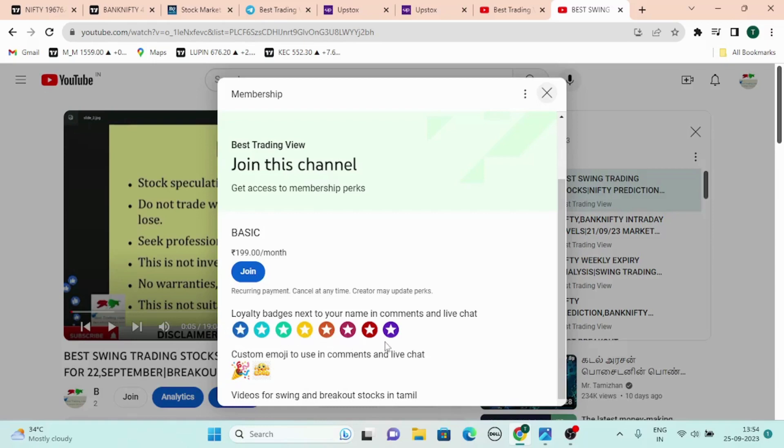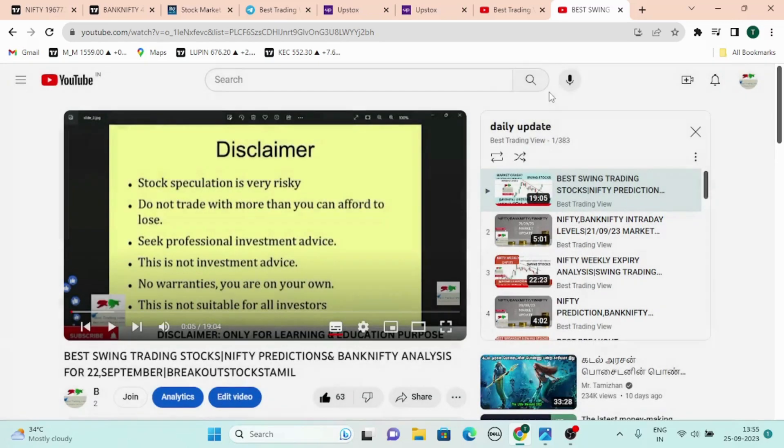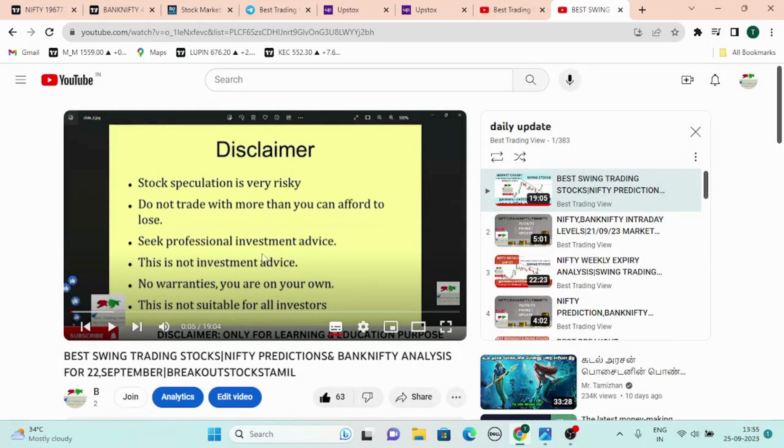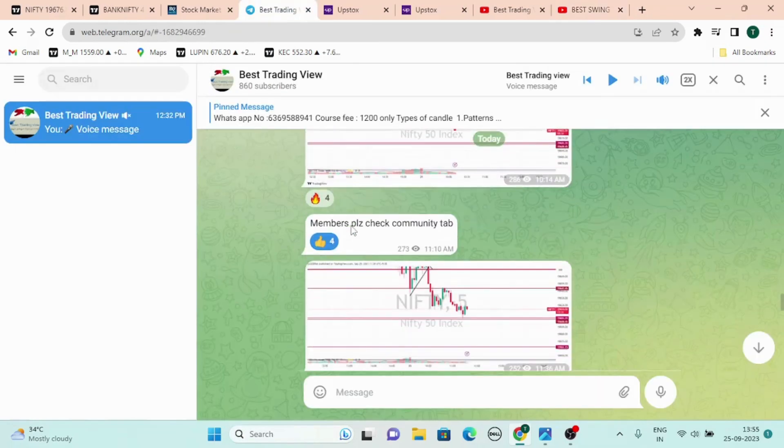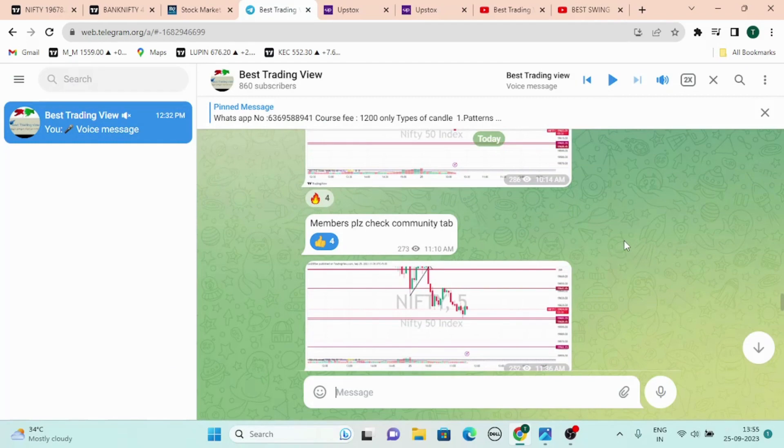Every month, I will set a batch every month. So you will join in this method. I will join in the new update. I will get to the new update. I will open this option, but it will open now. Only swing trading will open.